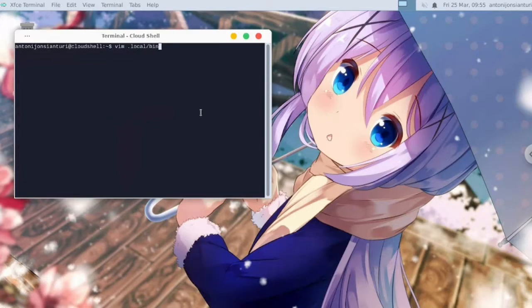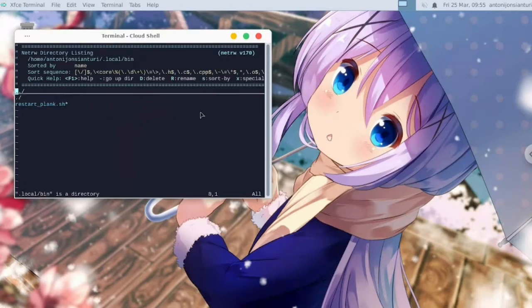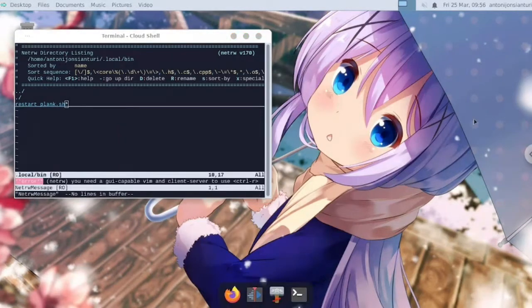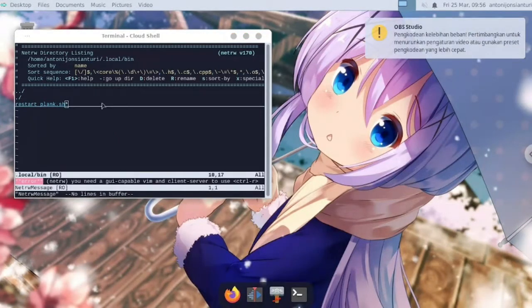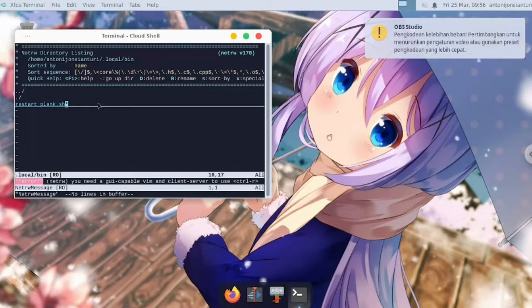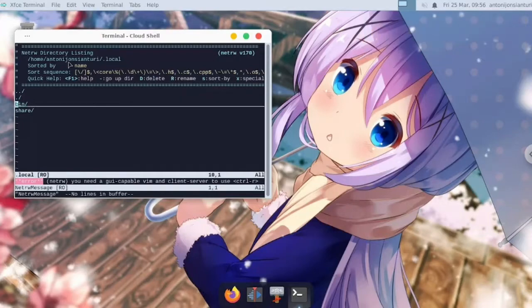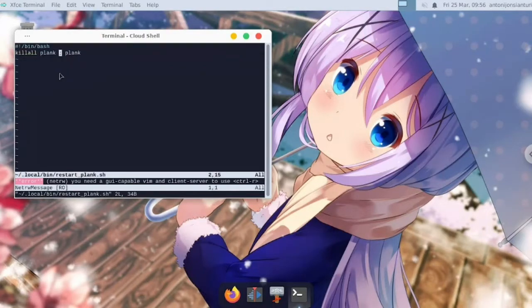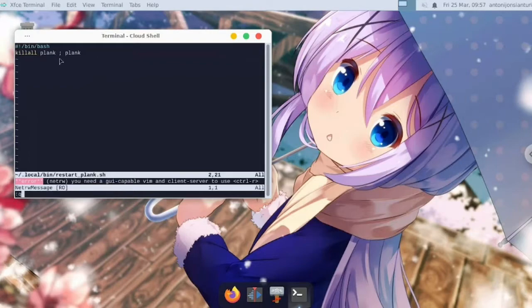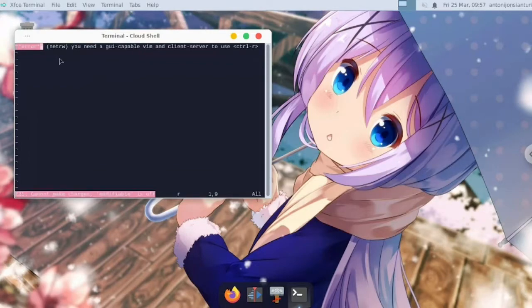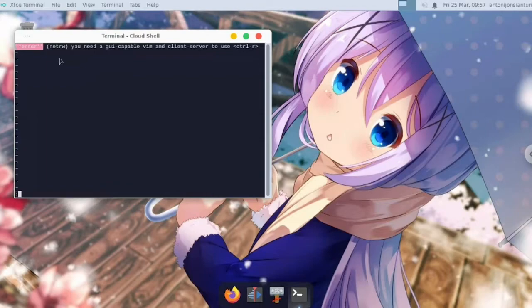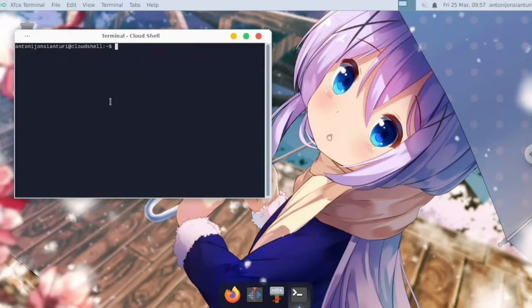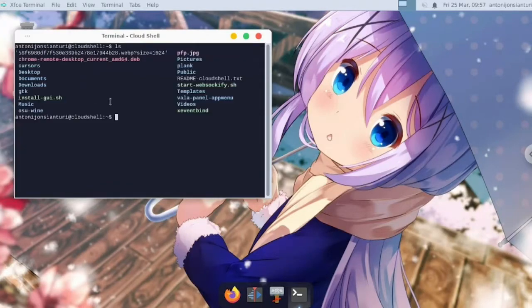All right, so now here is the script. It will kill Plank and restart Plank dock after you change the resolution. Now I also have xeventbind.